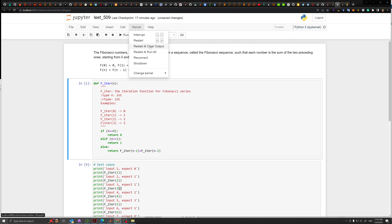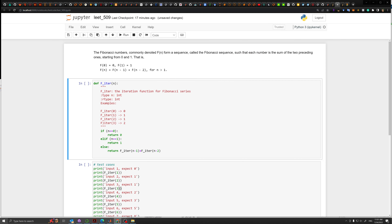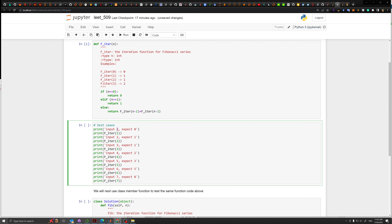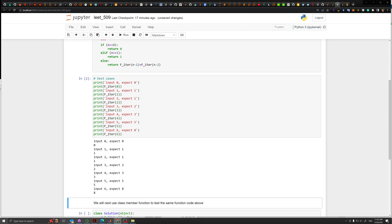Let's restart the kernel and clear all the output. Now change the inputs to 0, 1, 2, 3, 4, 5, 6 and let's run it. Everything expected — yeah, looks good.